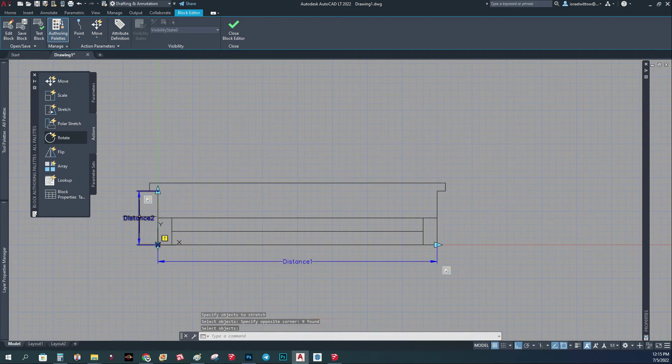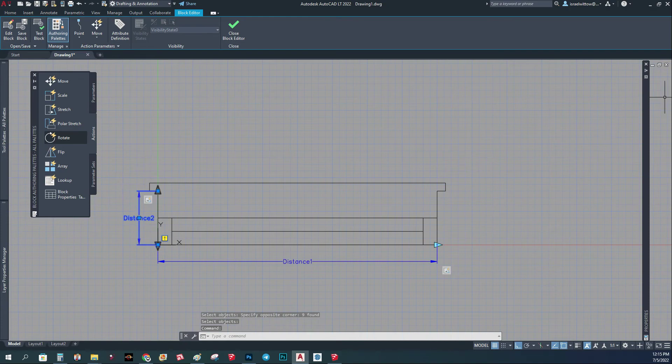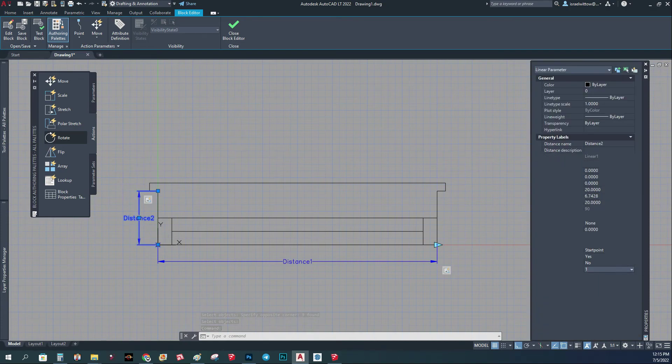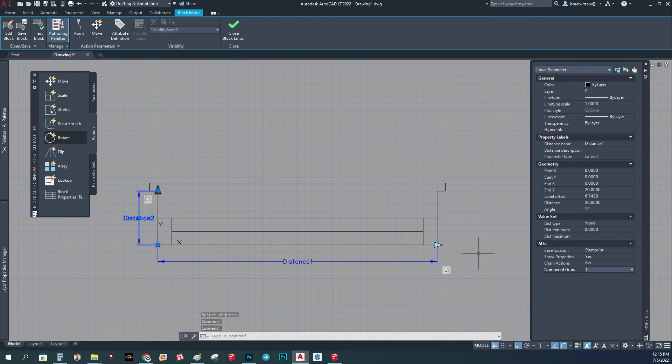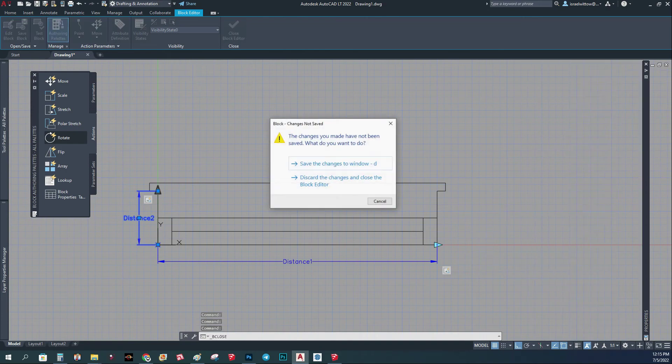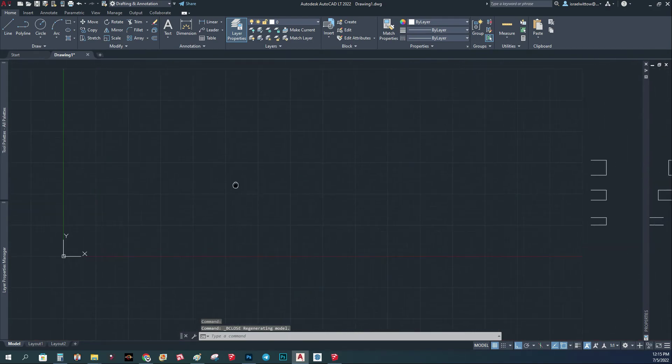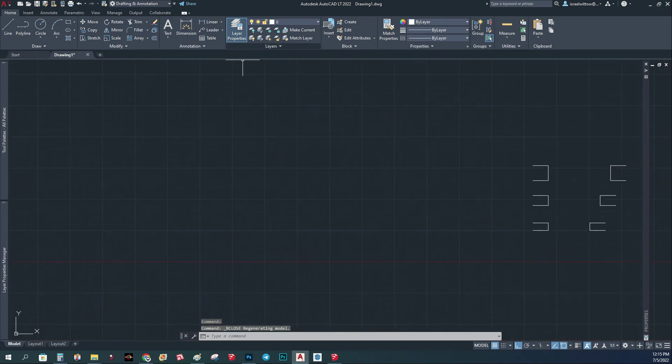And the same thing, I'm going to go here and change it. Instead of two guide points, number of points, now I have one point. I'm going to save this. I'm just going to save.